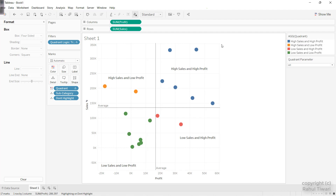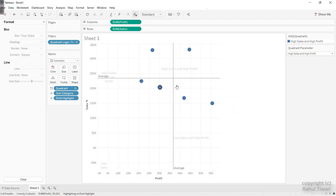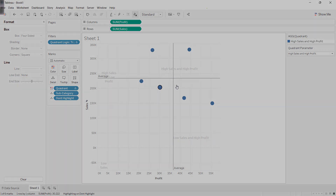So that is the idea — you can create a scatter plot with a zoomable option where you can click on any of the dots and it will highlight that particular section of the quadrant in that particular chart. I hope this makes sense. We'll see you in the next video. Till then, take care. Bye.